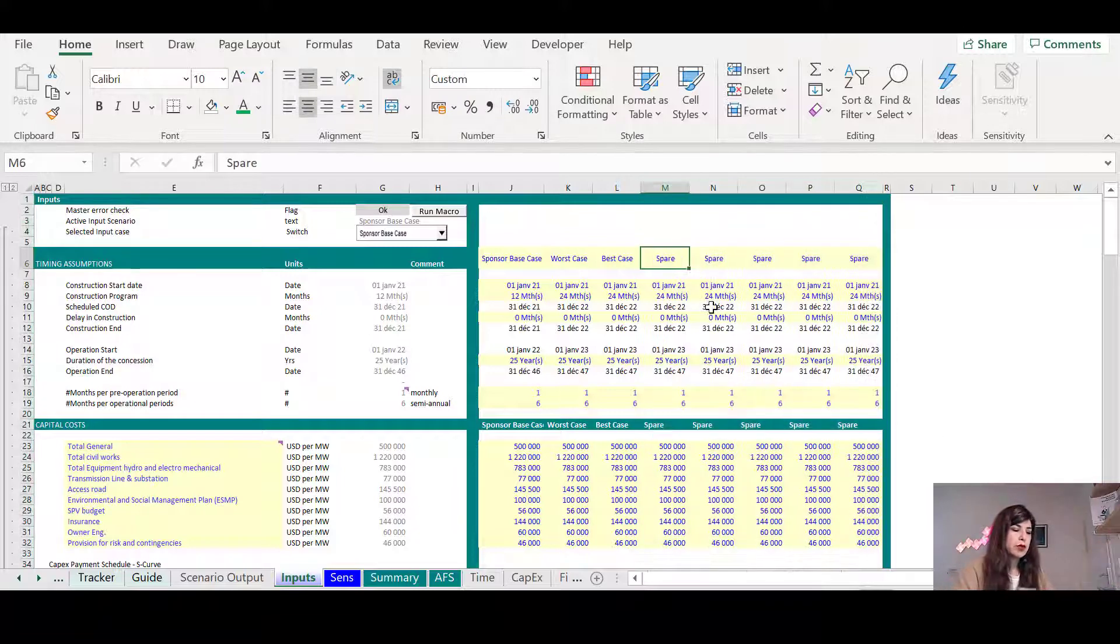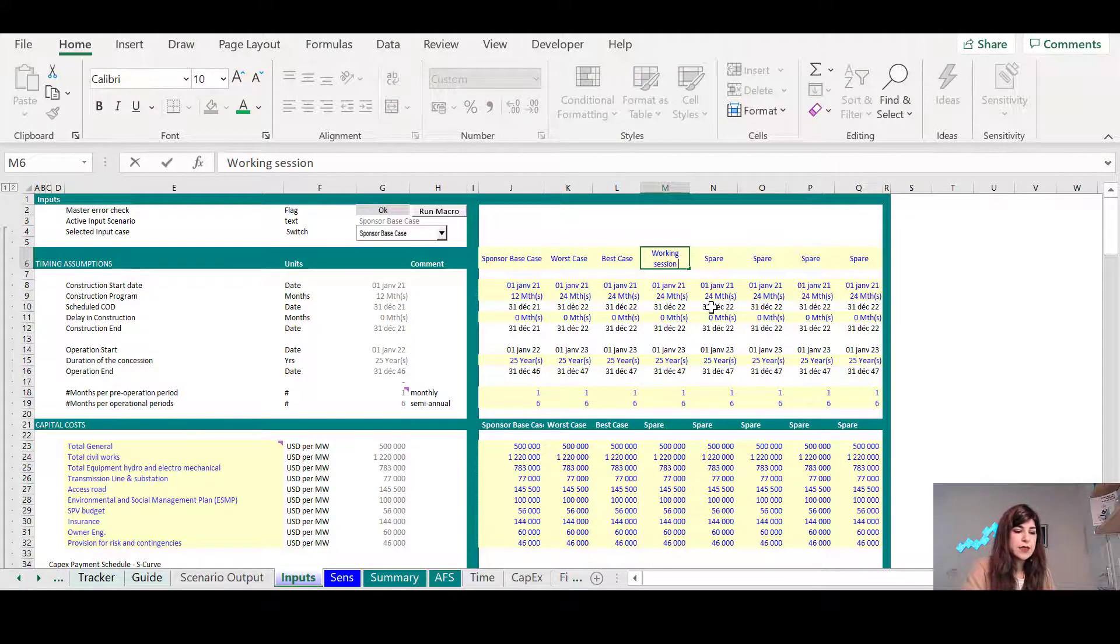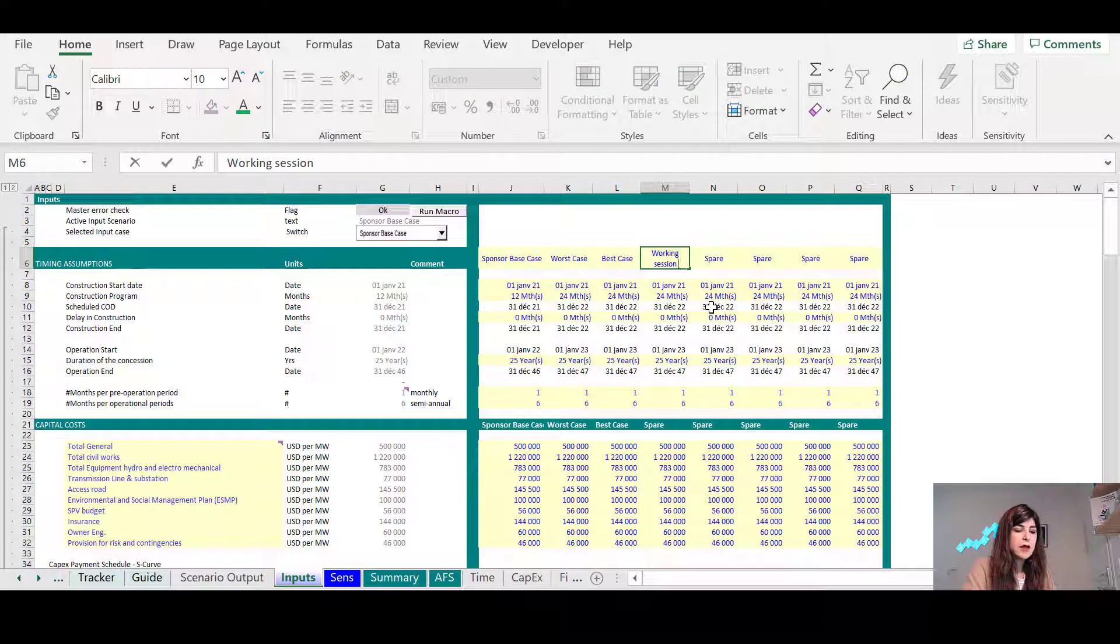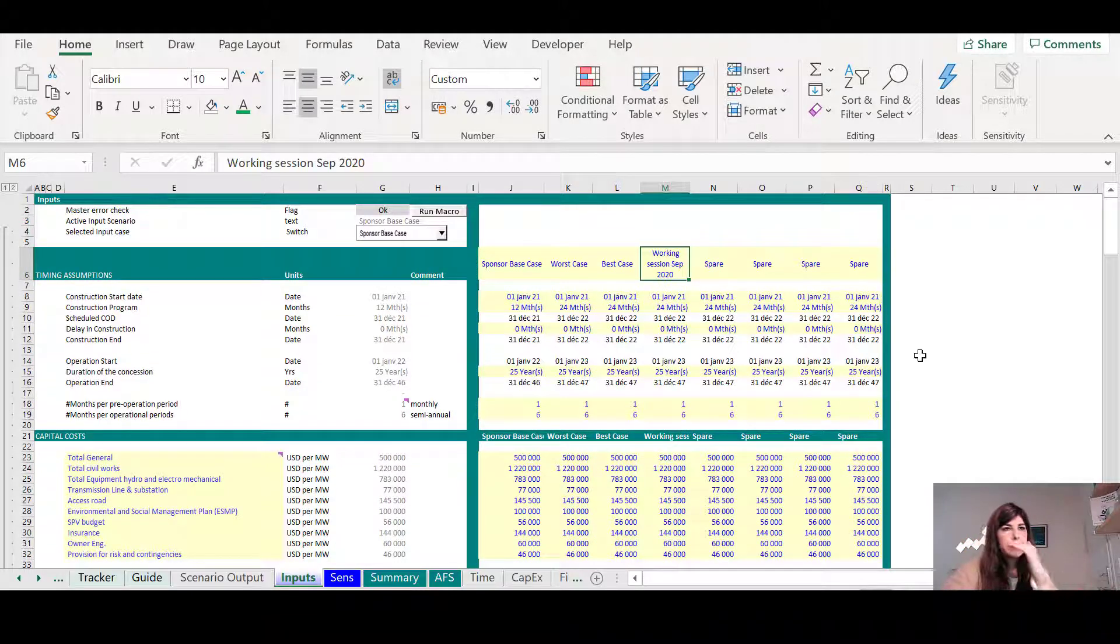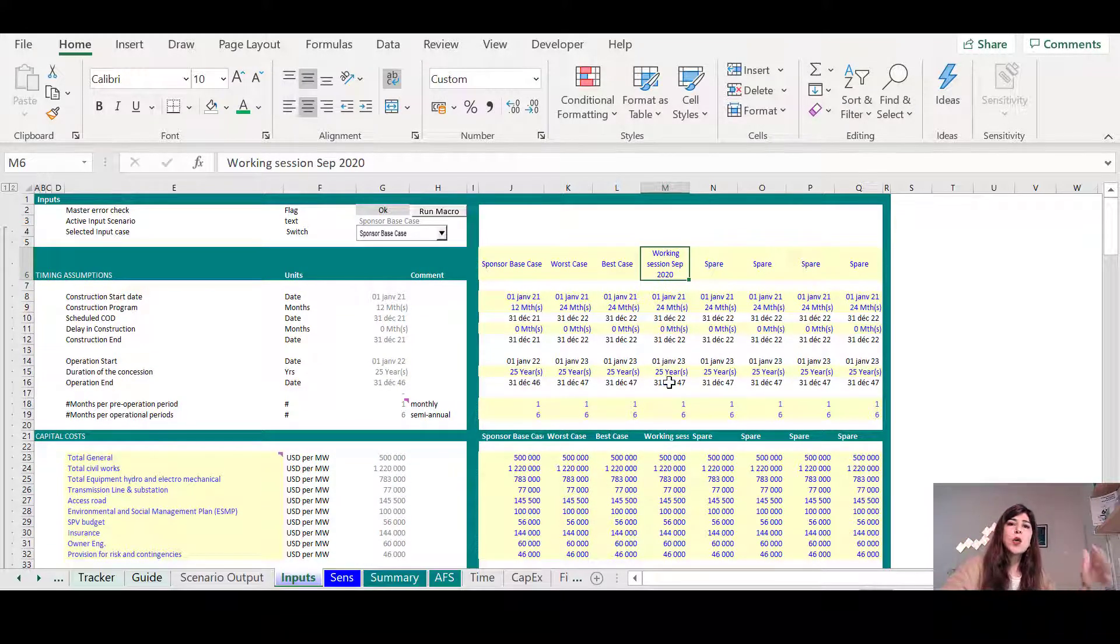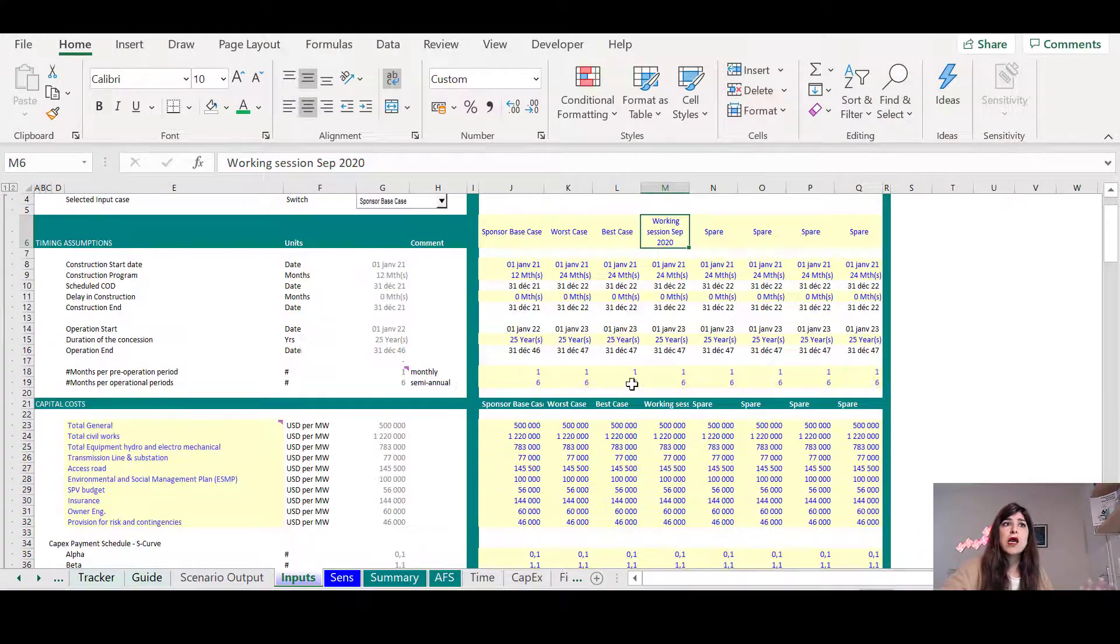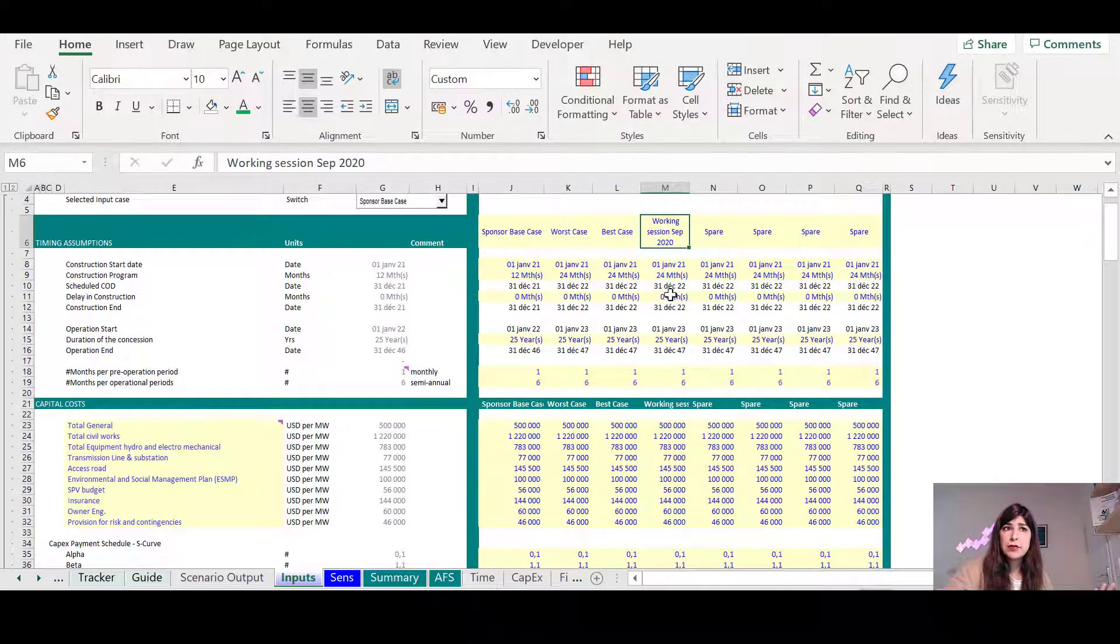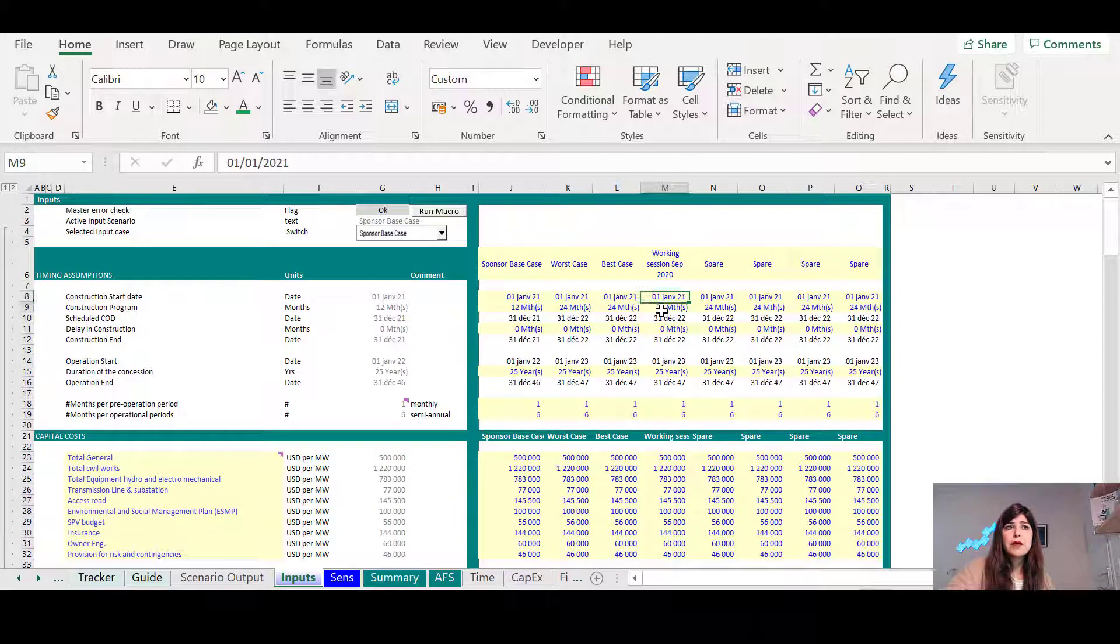For example, you just write working session and you put the date that you are presenting it. For example, I would just say September 2020, whatever the date is. And then I say, as I go on explaining the assumptions, if somebody comes and objects something, I can come and modify it here.